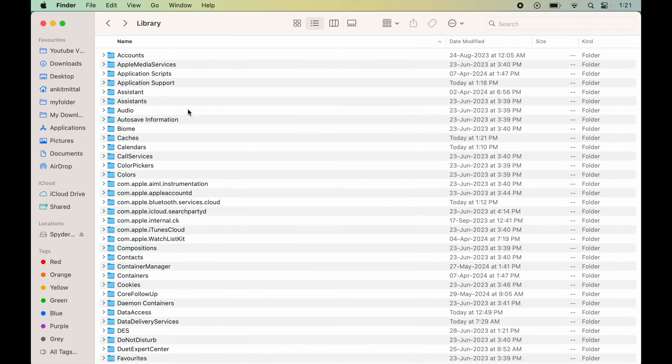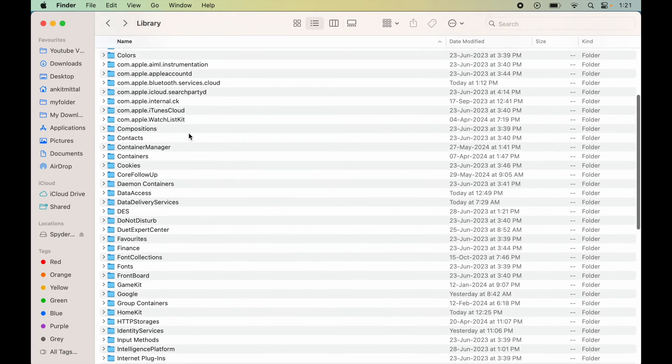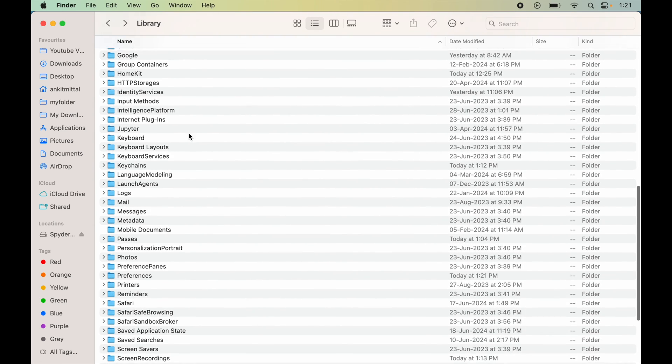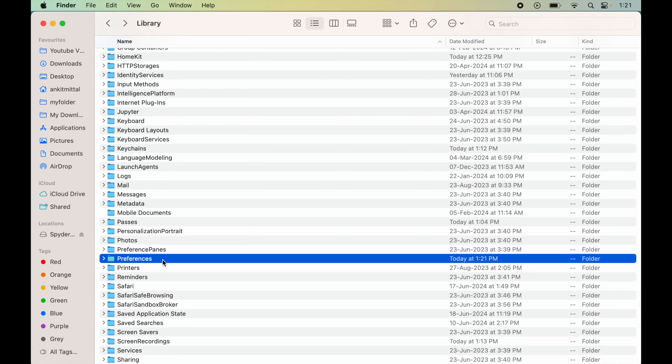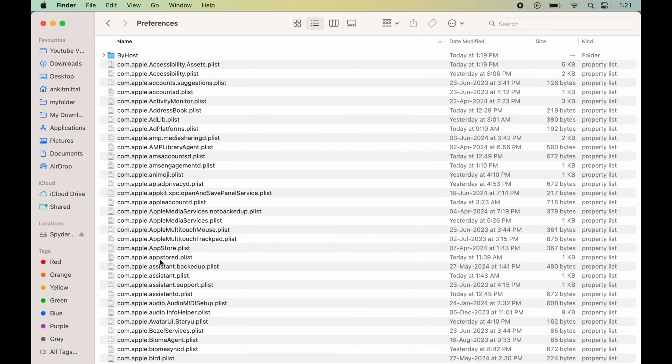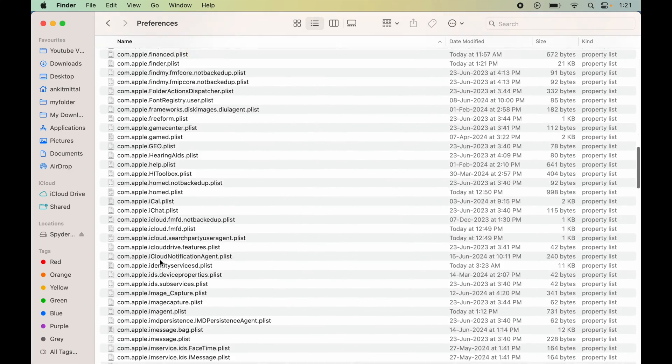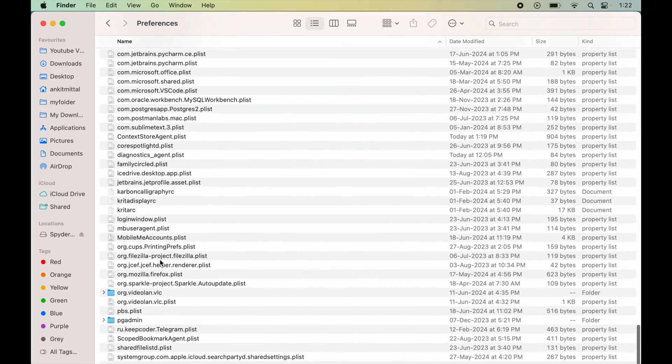Now in this Library folder we will look for the Preferences folder. This is the one, so we will go inside this. Here again we will look for the Spider folder. So for me it is not present, so I will skip this.